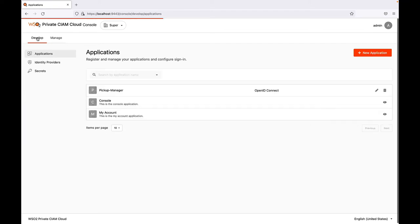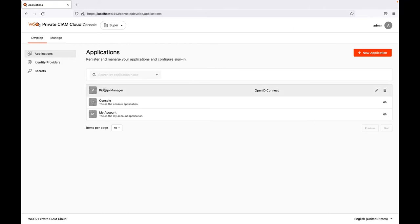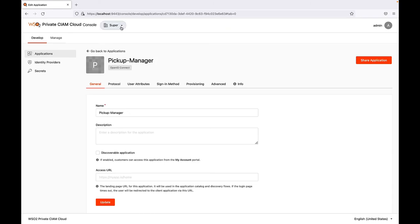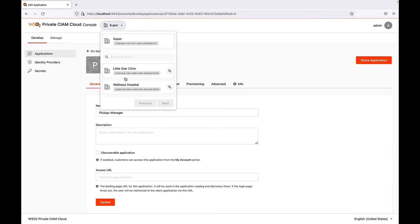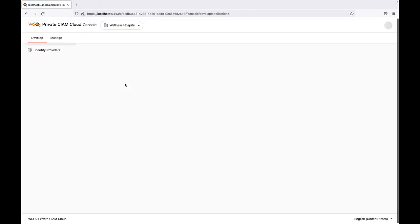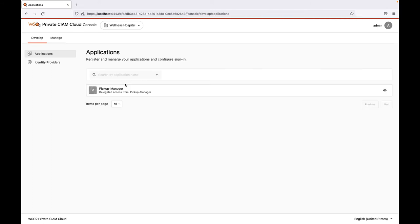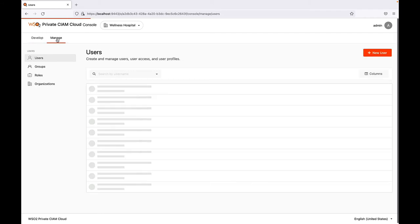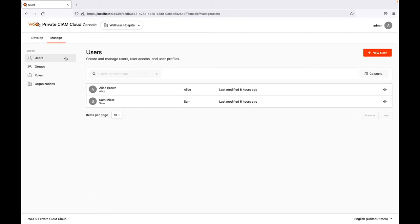Head over to the Develop tab. Under Applications, you can see the Pickup Manager service provider created. Let's switch to the Administration console of Wellness Hospital. Here you can see the shared Pickup Manager application. Head over to the Manage tab. Under Users section, you can see the users of Wellness Hospital.